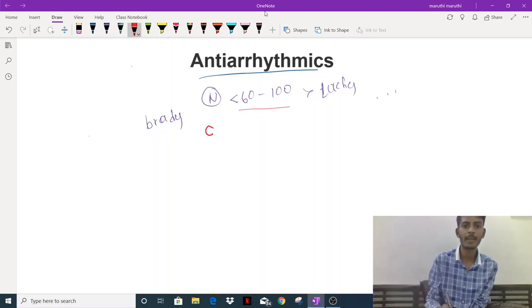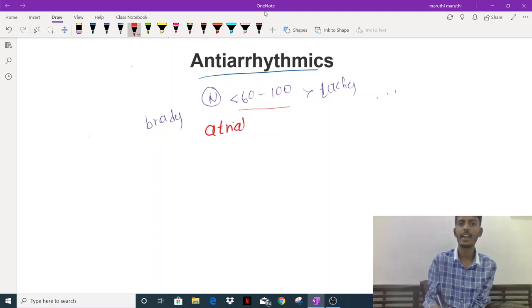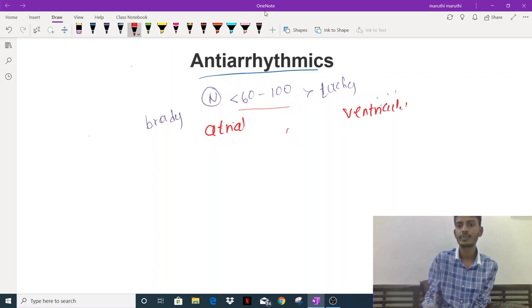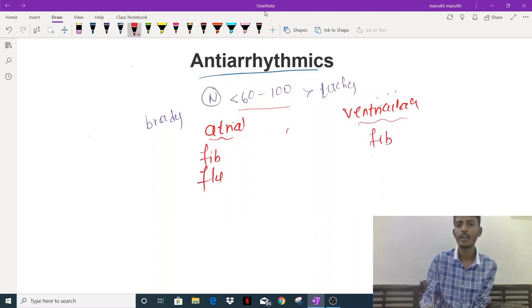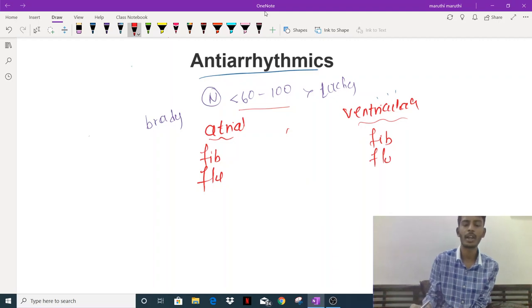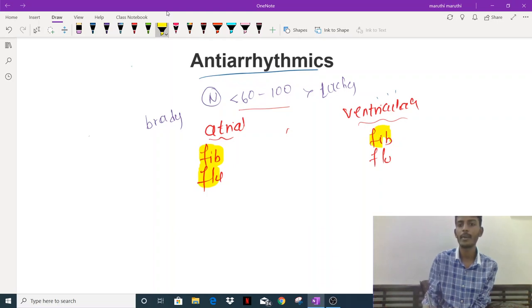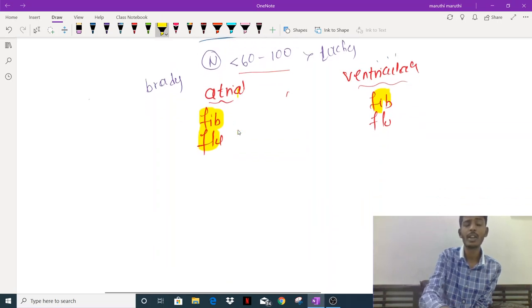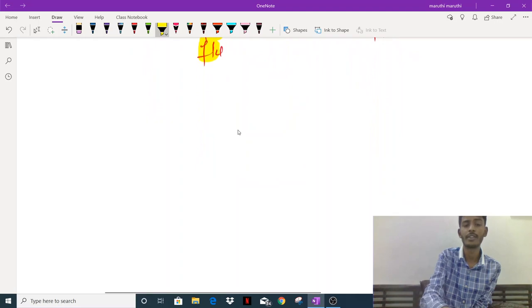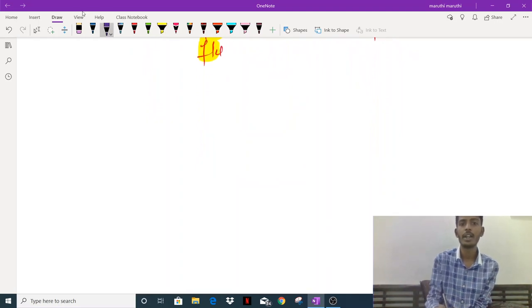Arrhythmias can arise either from the atria — called atrial arrhythmias — or from the ventricle — called ventricular arrhythmias. Atrial arrhythmias include atrial fibrillation and atrial flutter, while ventricular arrhythmias include ventricular fibrillation and ventricular flutter. To understand the pharmacology of these, we need to understand the depolarization curve.